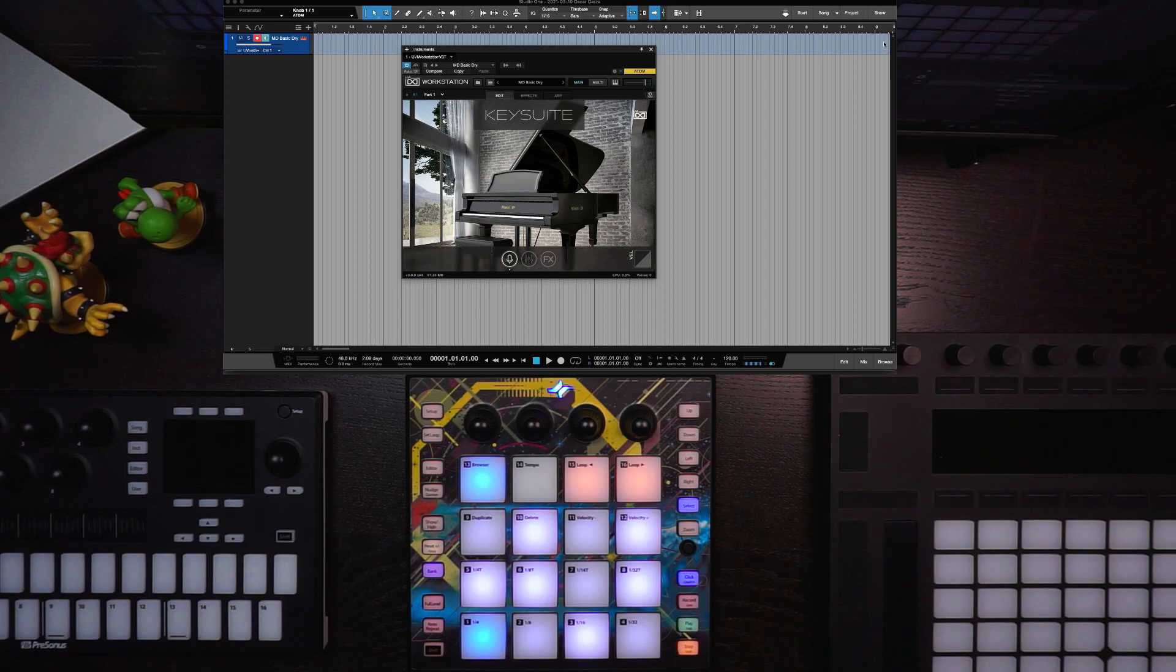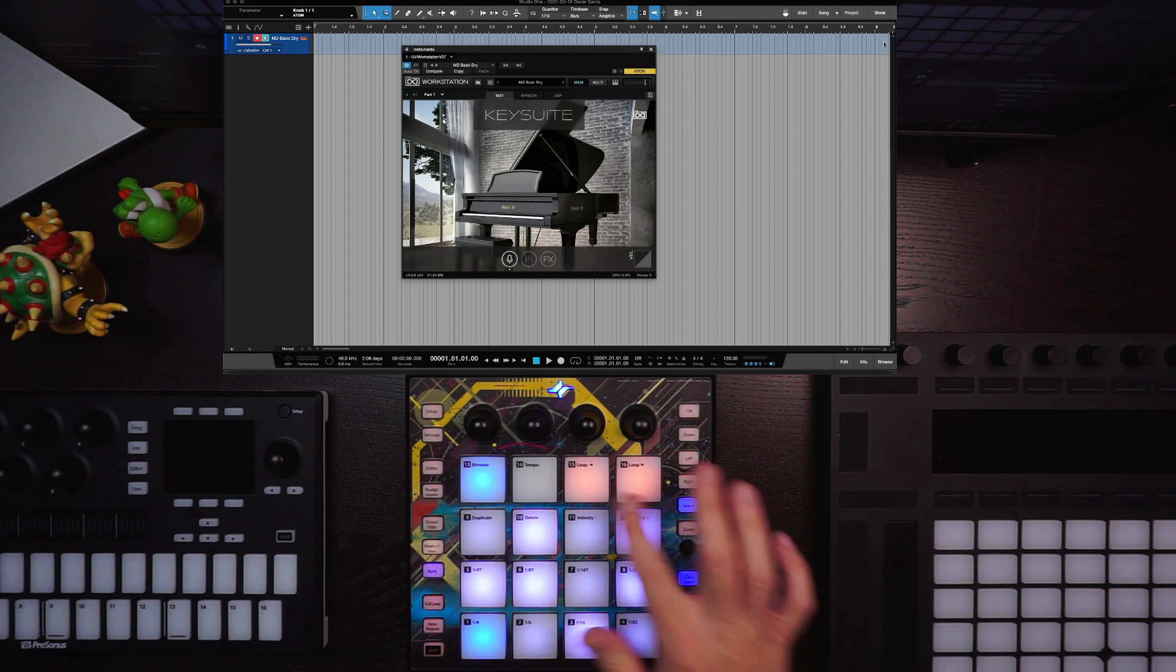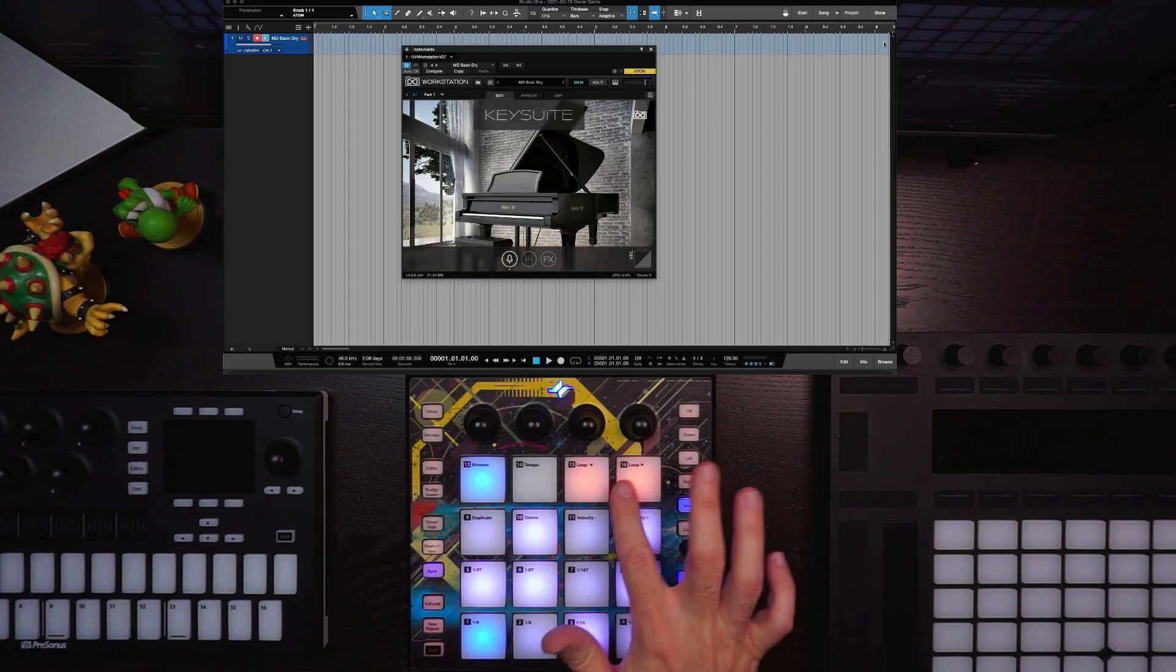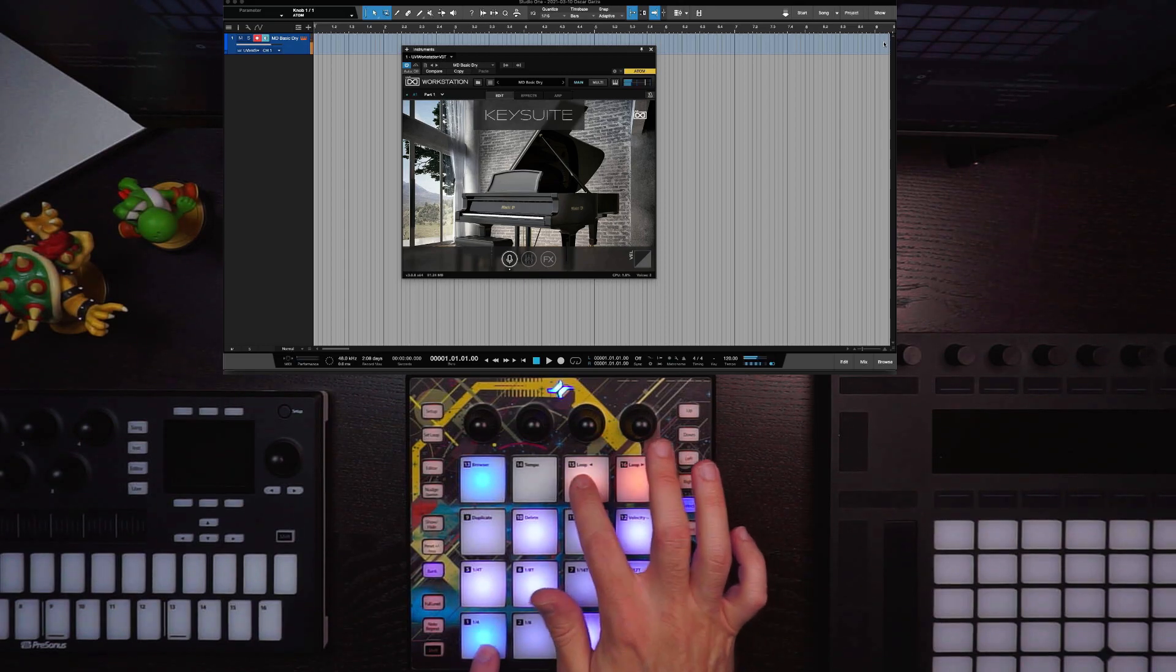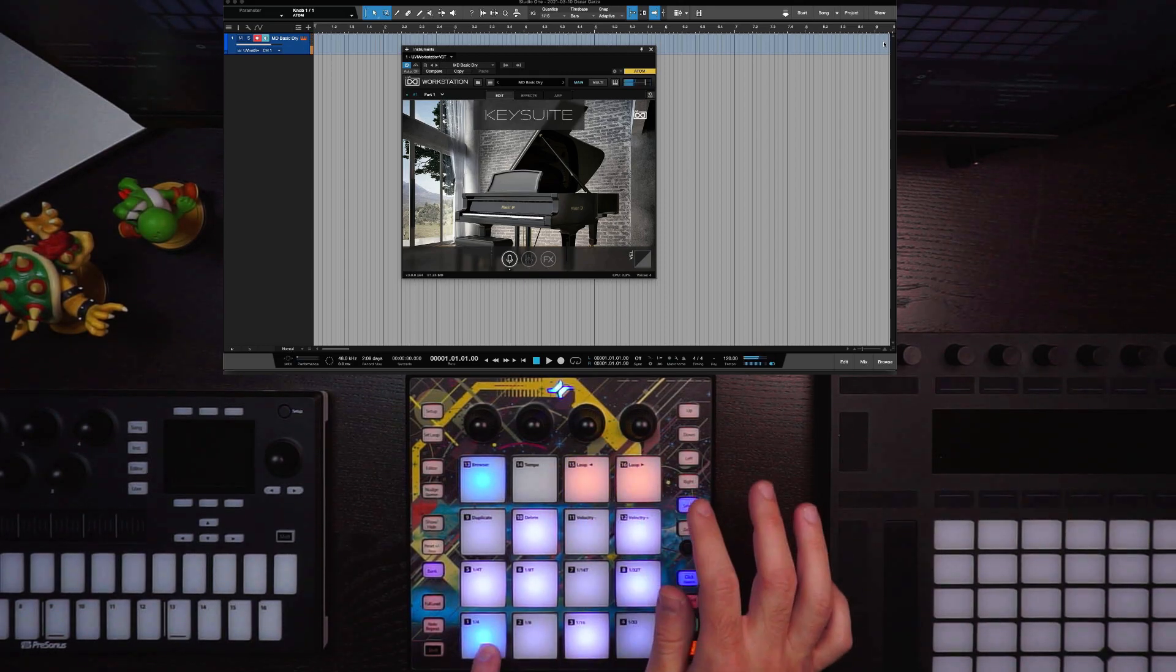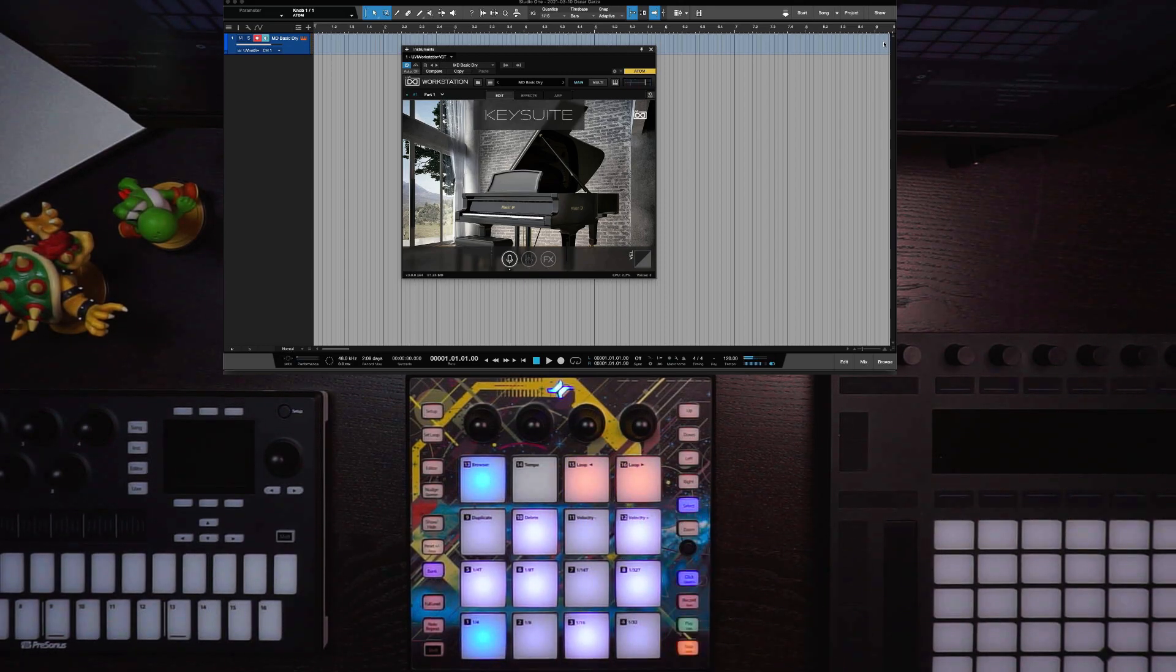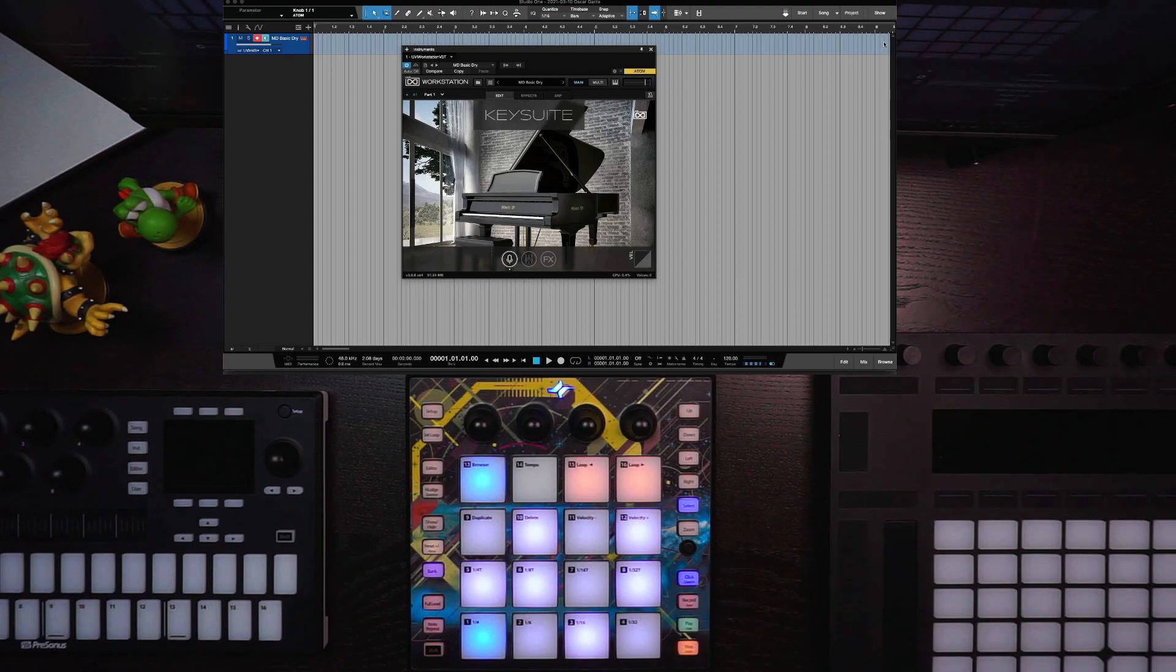So you see we've brought in UVI Model D right here, and we can play it. These pads 15 and 16 change octaves, and lots of other tricks that we can do. Once again, I'll cover that in a different video. So that's how you load in an instrument or a sound.